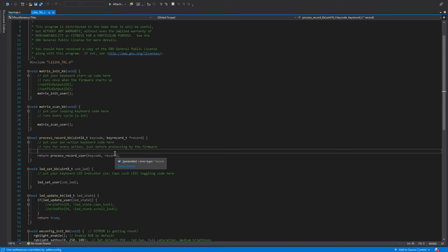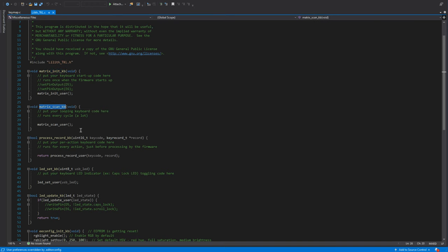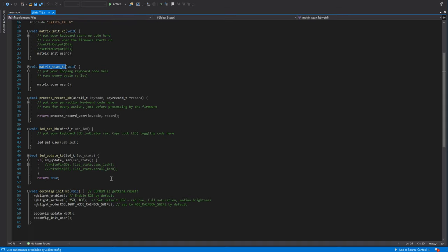For example, this one here gets called every time a key is pressed. Then you already get the keycode handed to you here so you can put a switch statement here for your custom keycodes and then have any code run that you want. You can even have like other things connected to the microcontroller and I don't know, play audio or have a light show go off or control some servo motors or whatever. The possibilities are endless. And in here you can also have functions for like when the keyboard starts up, when it's scanning the matrix and all of that. So you can very easily customize anything you want and that's just standard C.